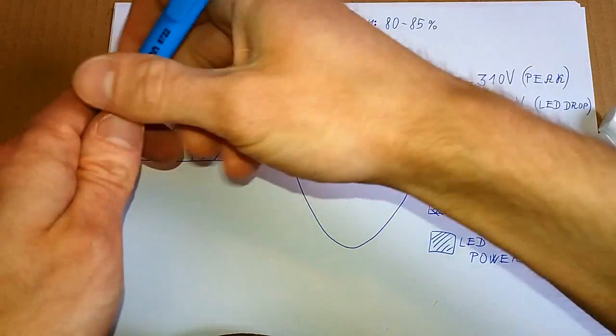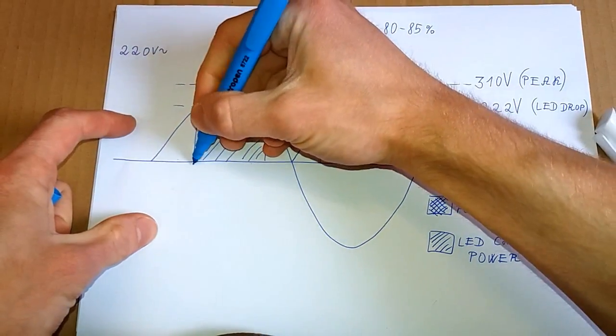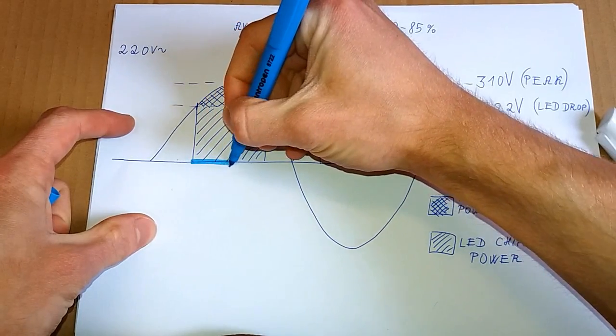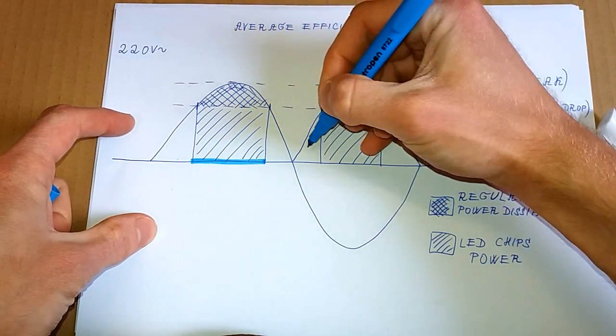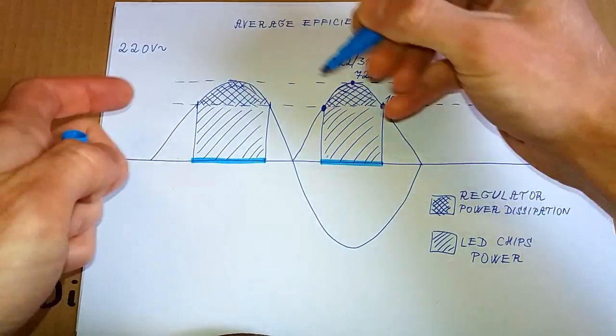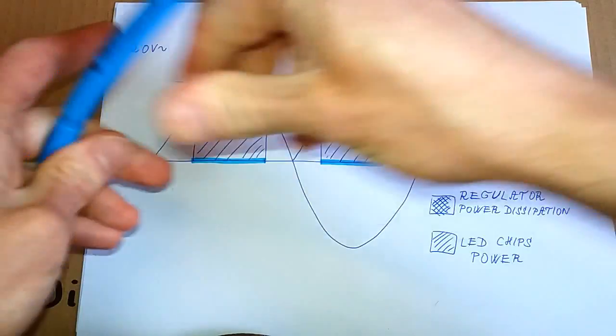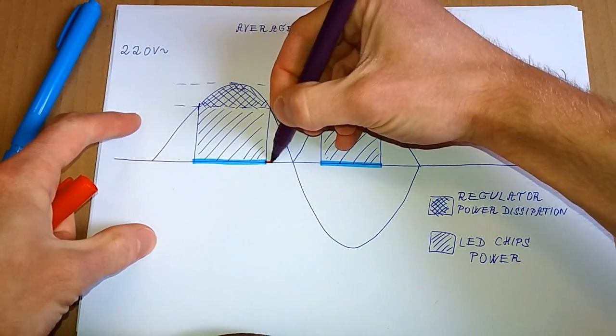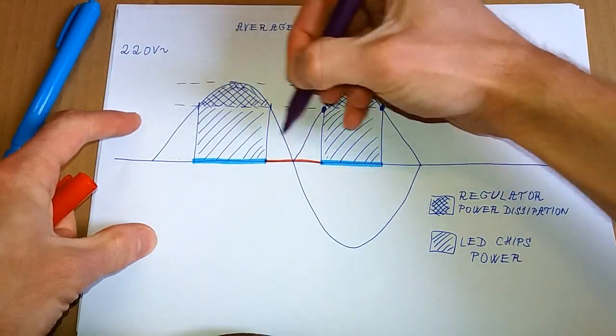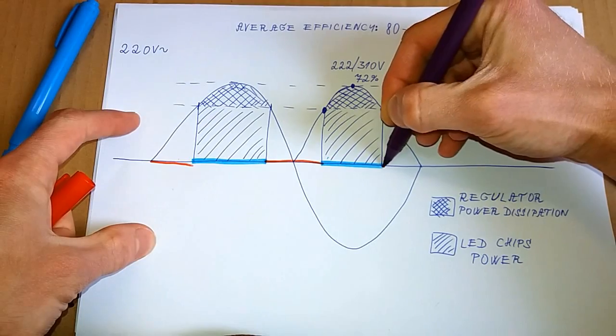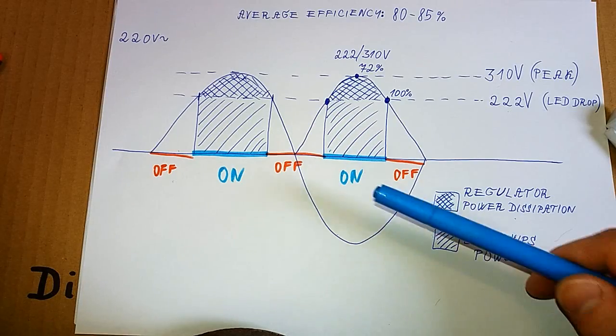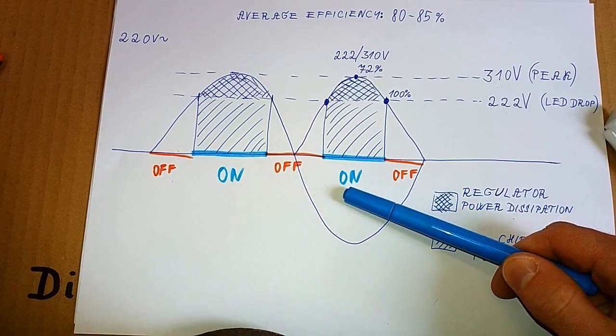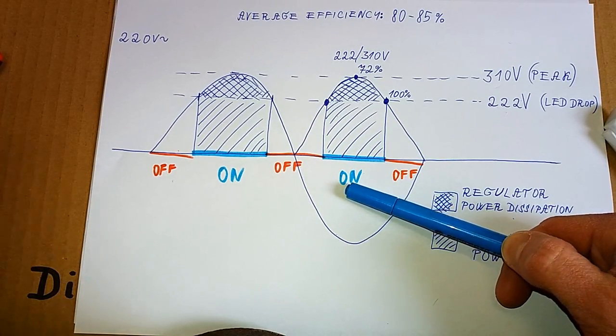The disadvantage of this LED is the flicker. The LEDs are on only for this time and this time. And they are off for the rest of the time. The flicker is not visible to a human eye, but it's visible for a camera.